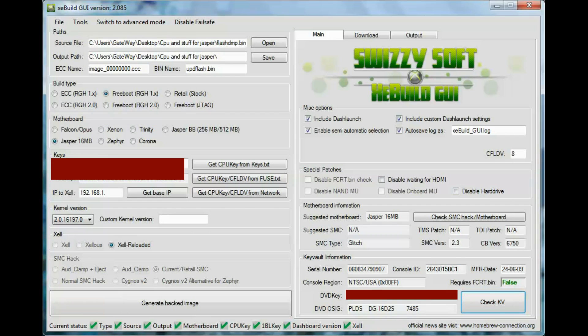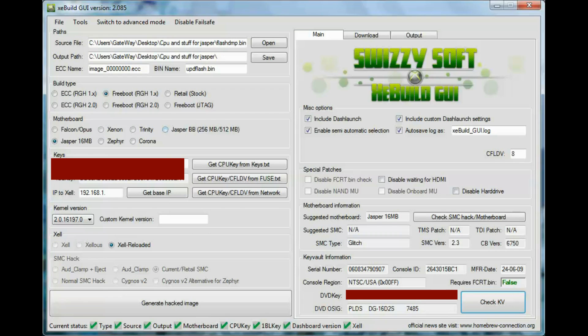So yeah, after you've done that, these are just special patches you can put in and stuff like that. But I'm not going to play around with anything else besides just show you guys how to do this.